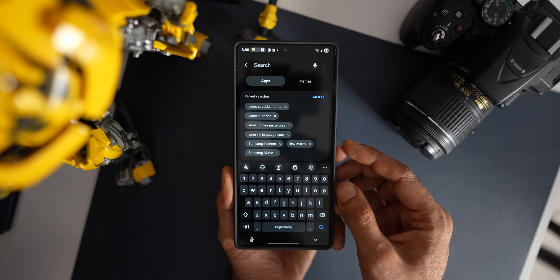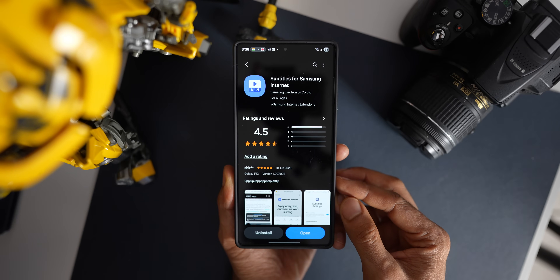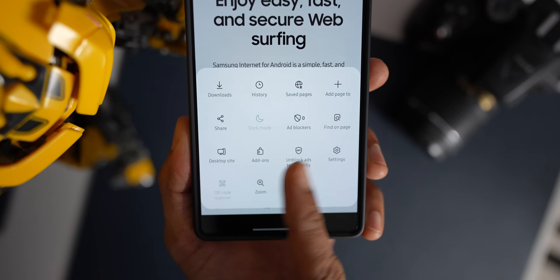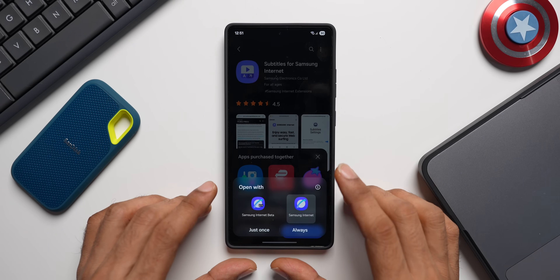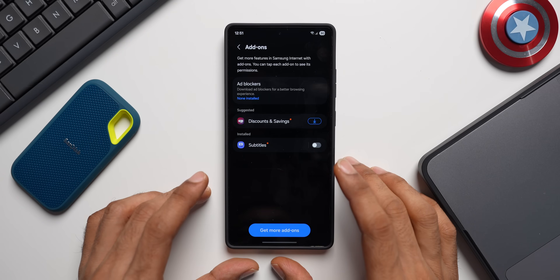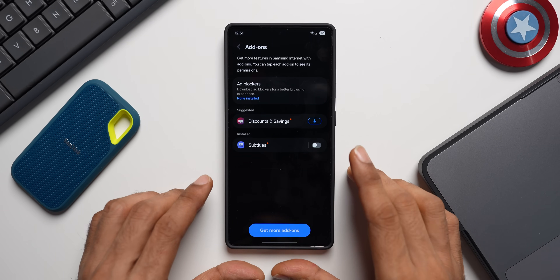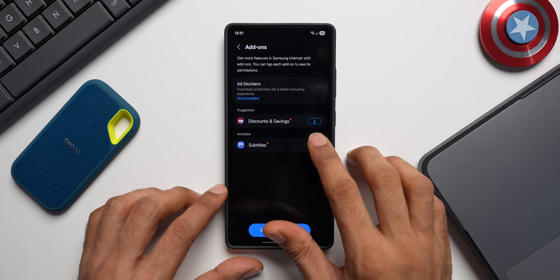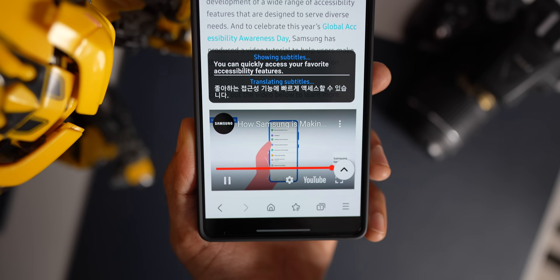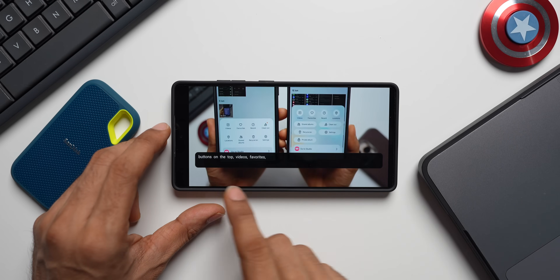There is an application from Samsung called Subtitles for Samsung Internet. As the name suggests, it provides subtitles for any video you're watching on Samsung Internet. Once you install and open the app, select Samsung Internet and tap 'Always.' It will take you to add-ons — install and enable it there, then tap Allow. While a video plays, you'll see subtitles right there, even in landscape mode. Download your language pack and start using it on Samsung Internet.